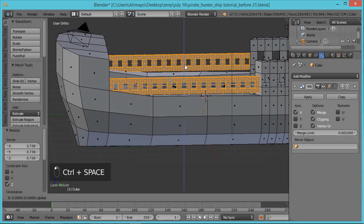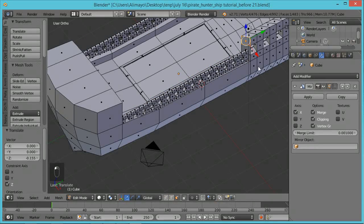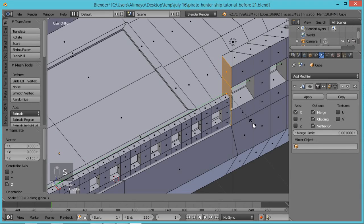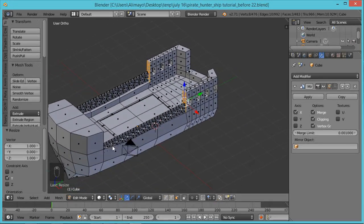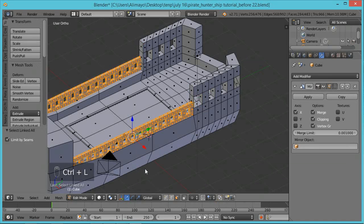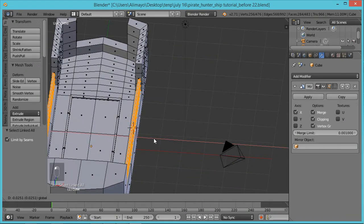Hit Ctrl+Space to bring the manipulator back and push this down. I don't like how this is curved, so with Face Select on select these faces, hold Shift and middle mouse to pan, zoom in. Hold Shift, select all these faces, hit S to scale on the Y-axis Zero — that automatically straightens it out. It looks like it might be popping through a little bit here, so select the face, hit Ctrl+L, and push it back just slightly.